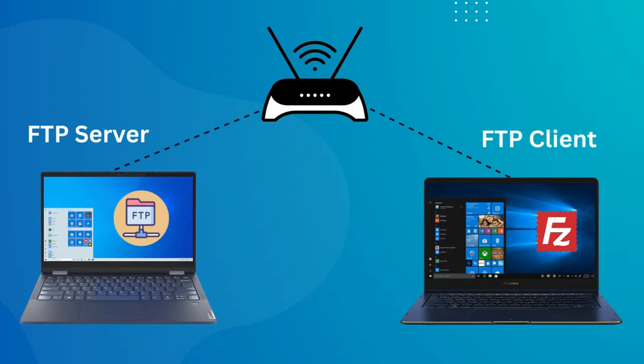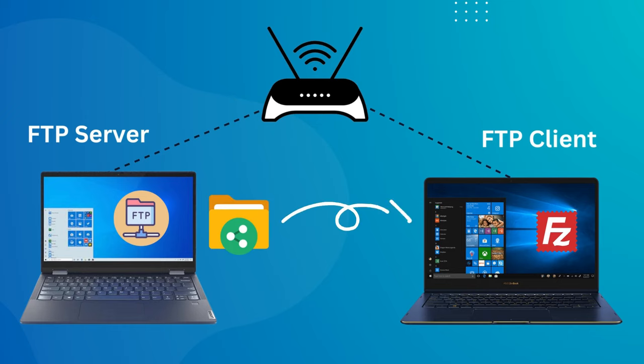Once the FTP server is live on your PC, you can use an FTP client on another computer or mobile to access your files.